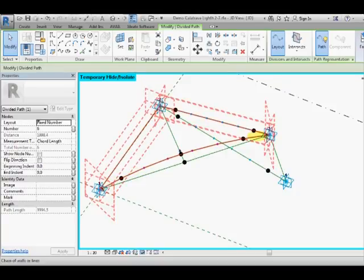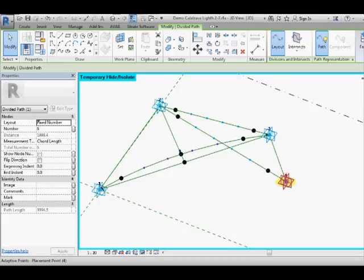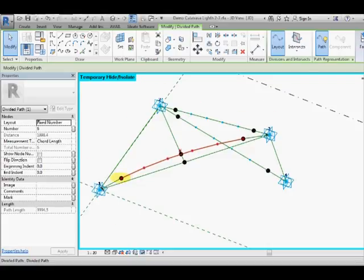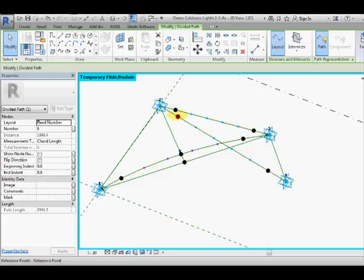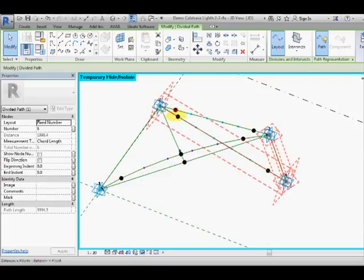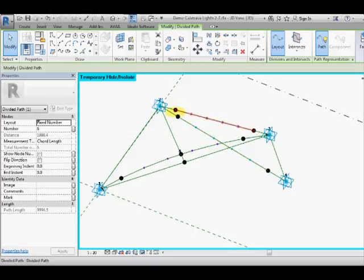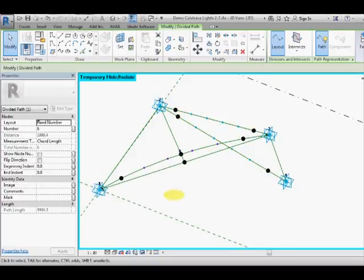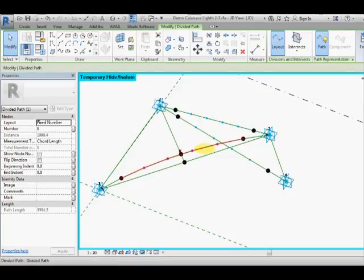At each end, because we're going to draw our struts from this point to this one to this one and we want those to be away from the ends from the adaptive points.